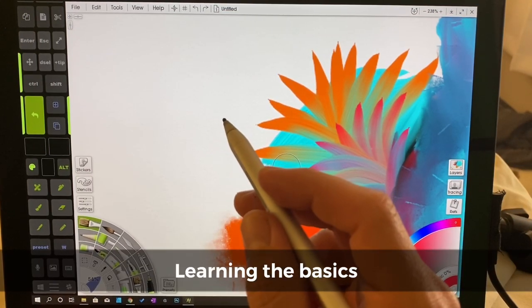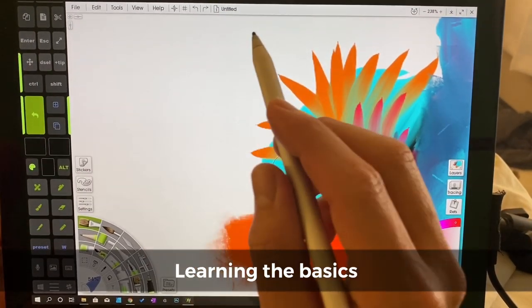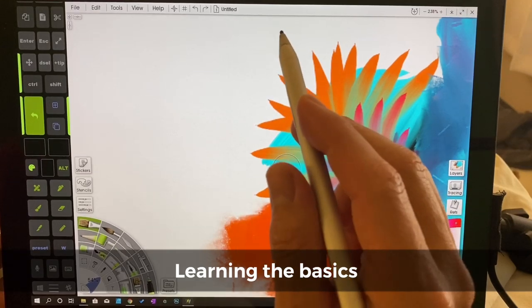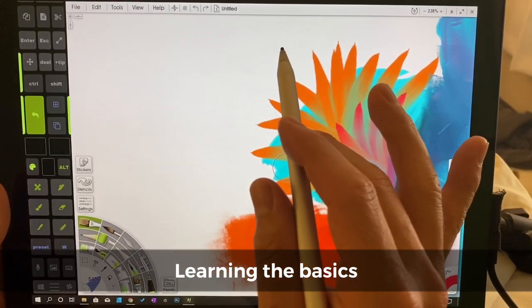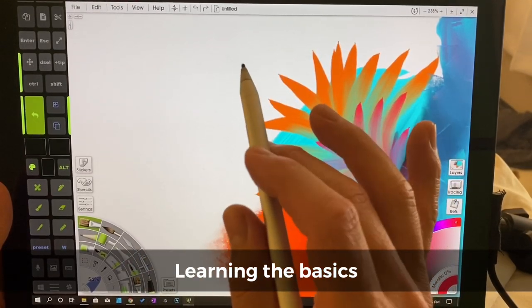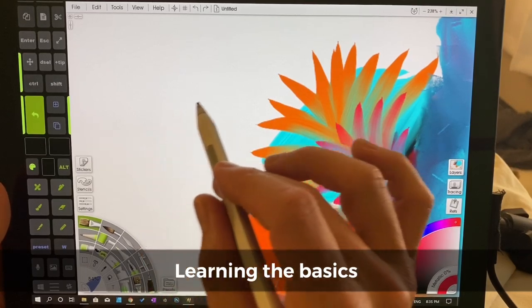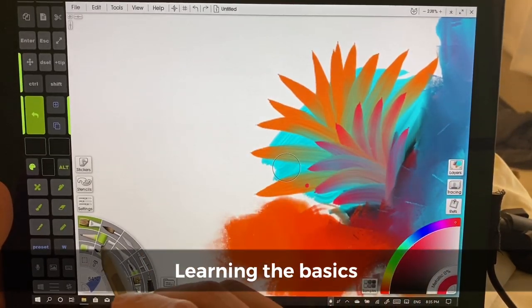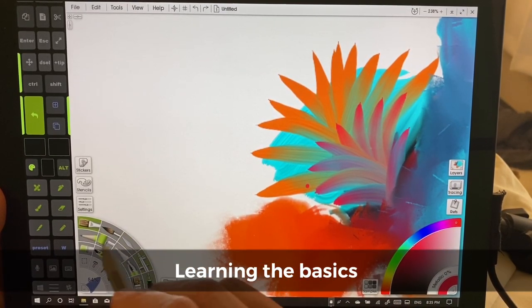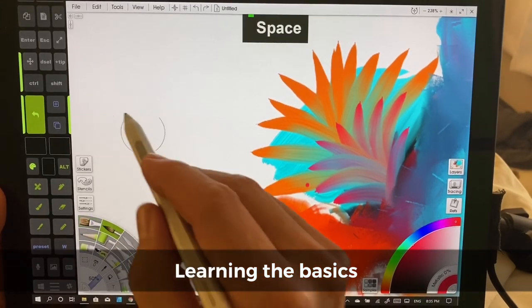Let's jump right in. This is ArtRage 6. ArtRage 6 is the program I recommend the most for new artists. If you're doing traditional art, you're going to be able to look right down here and see a bunch of tools that you're familiar with.